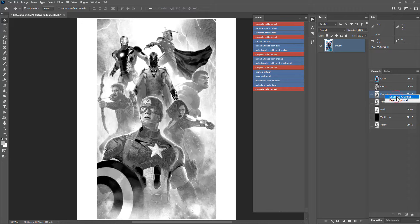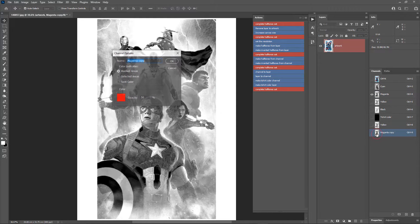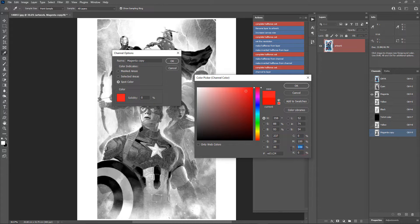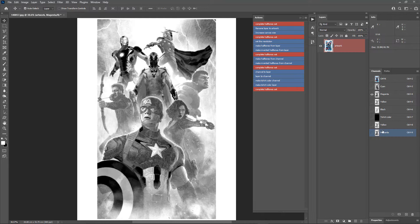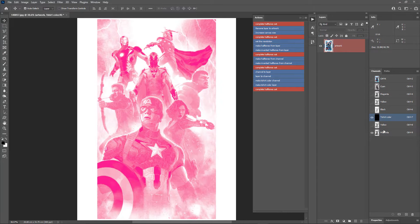Now let's duplicate the magenta channel. Right-click and choose Duplicate Channel. Double-click the channel, choose Spot Color, change the solidity to 0%, click the color, set the magenta value to 100 and all other values to 0, and click OK. We now have our magenta channel. When magenta and yellow are mixed, red color is produced.